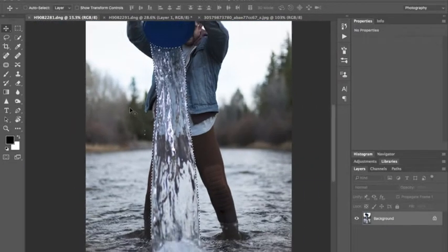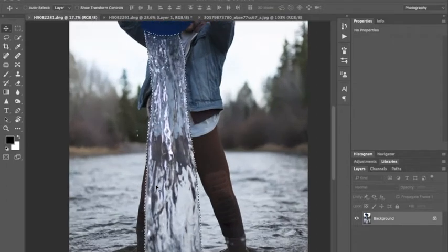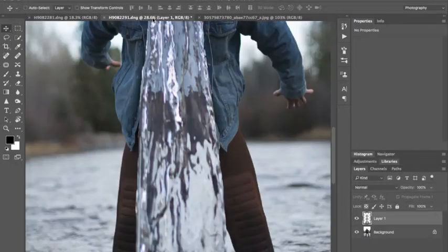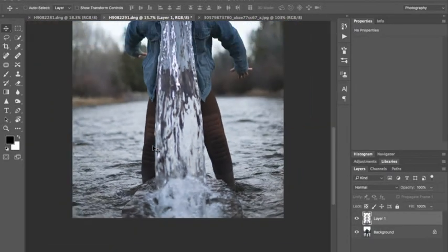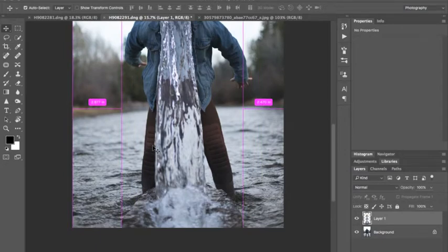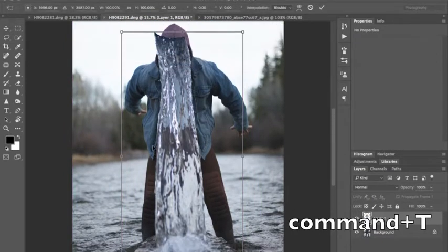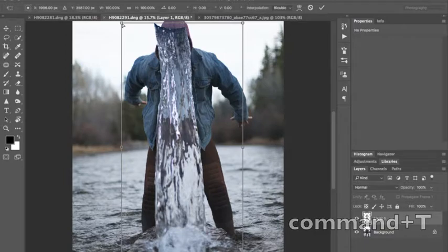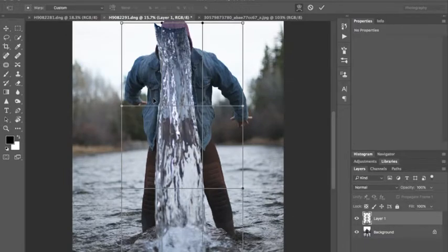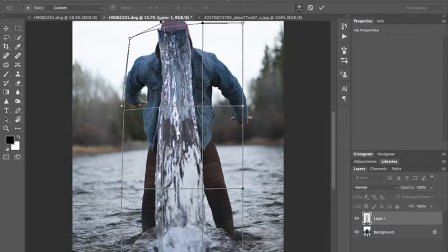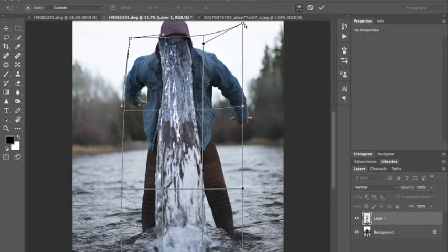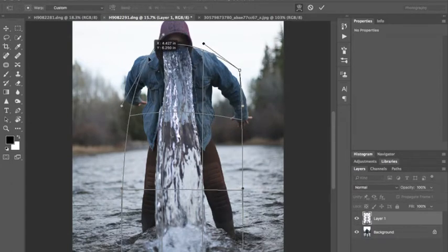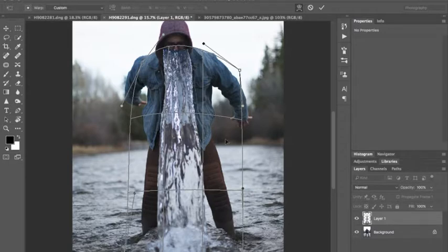There were a few times we poured it next to him and it just wouldn't look as real because I wanted to be able to see his body through the stream there. And we're gonna transform the stream to make it fit better against his hood. Right-click, select warp. Now we can just move it down like this.